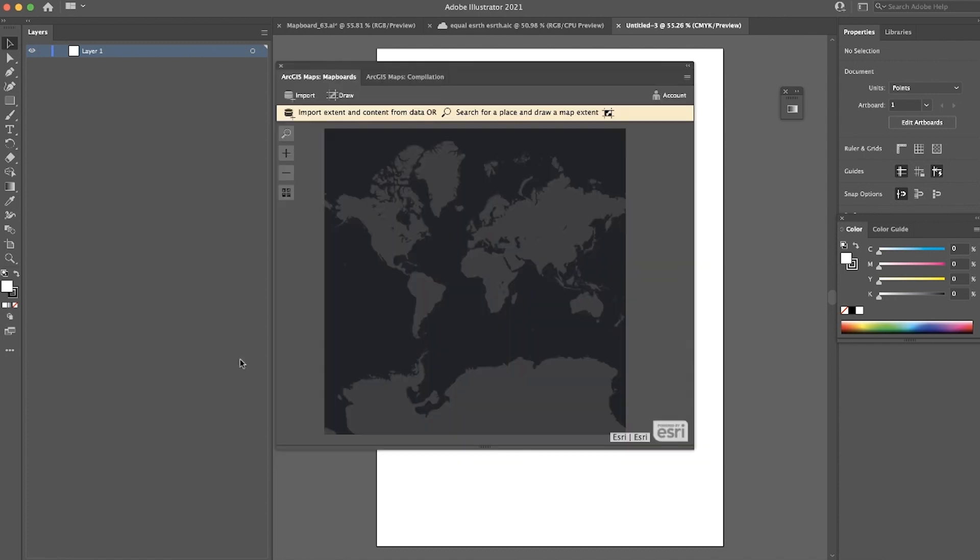The second major feature we're supporting with this release is Vector Tile Support. With an ArcGIS organizational account, you can use Vector Tile Maps and Layers with our new Default Mapping profiles. This allows you to sync Vector Tile Layers into Illustrator with organized vector elements. You can customize these Vector Tile Layers to your liking.